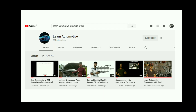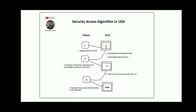This is our channel Learn Automotive. You can learn about the OBD protocol we are working on — it will be published soon. We are also giving explanations on how to deal with hydraulic components and the ECU, how the communication happens, how sensors send requests and actuators respond using the ECU. That's the agenda of this channel. If you want to follow, you can subscribe — the link is in the description.